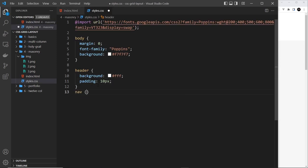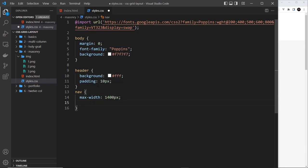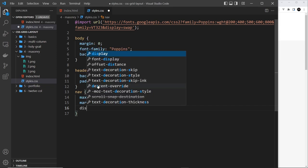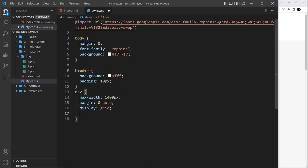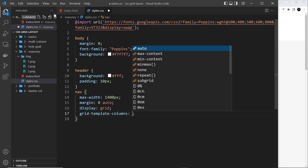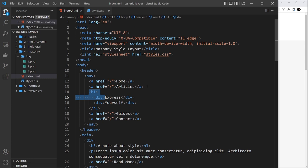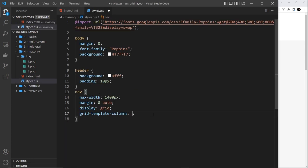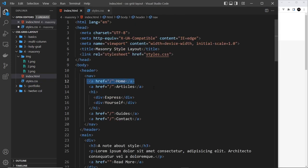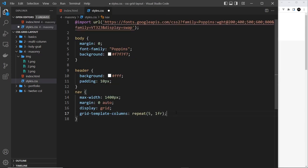Let's grab the nav selector. First I'll set a max-width of 1400 pixels, then margin of zero top and bottom and auto left and right to center it. Then display grid, and grid-template-columns using the repeat function to repeat five times with each column being one fraction — so they're all the same width. Each element automatically gets placed into columns one through five.